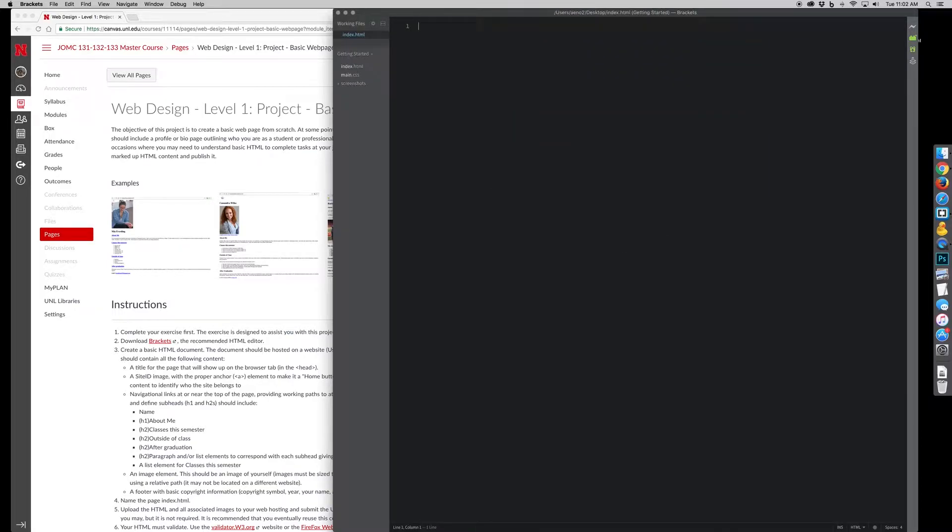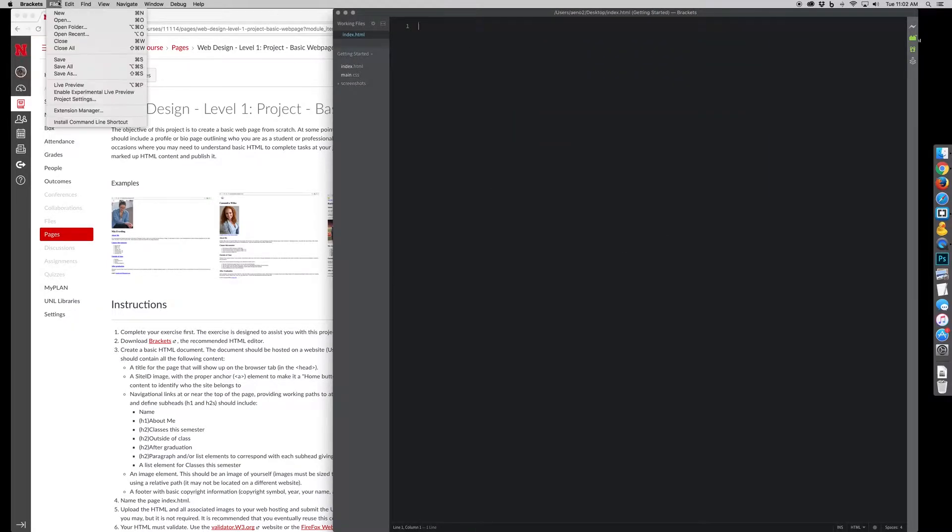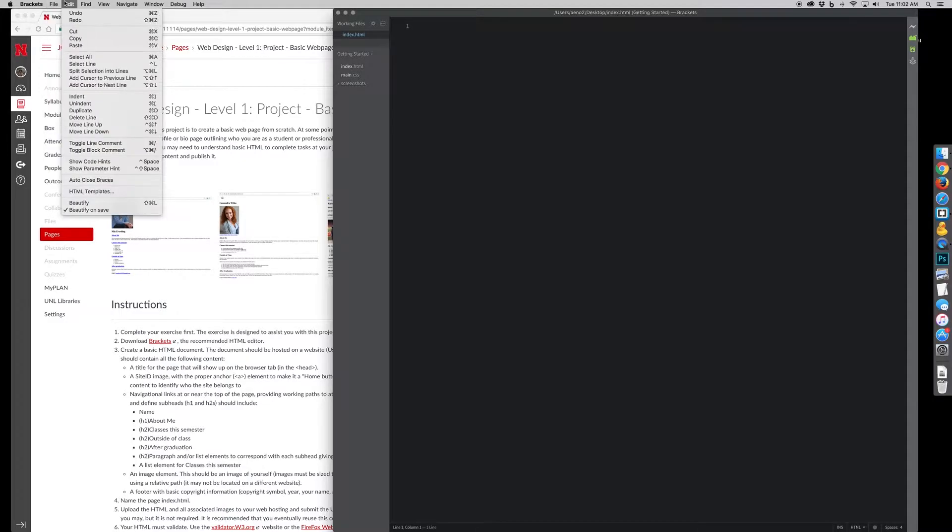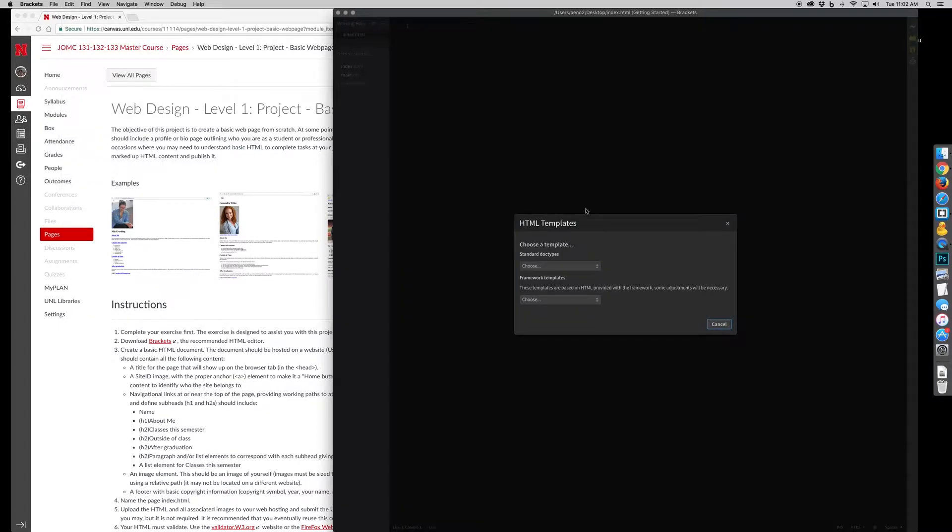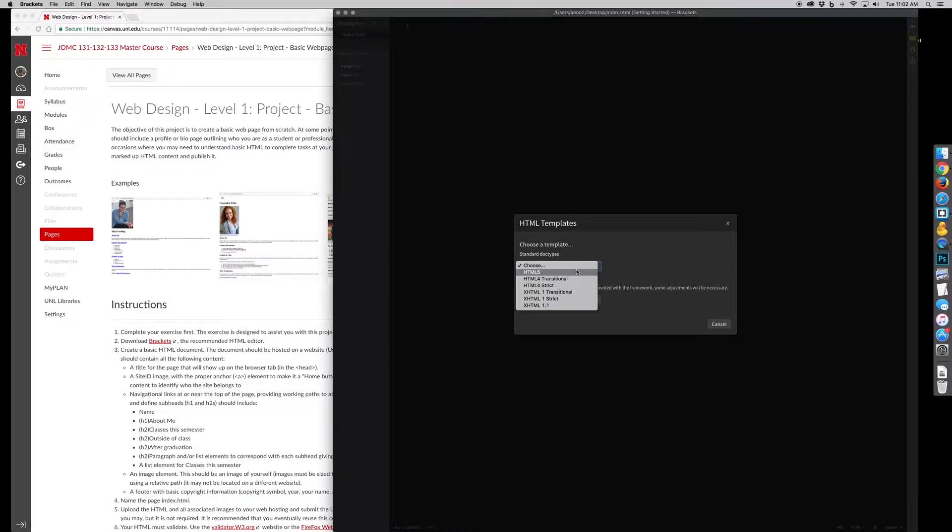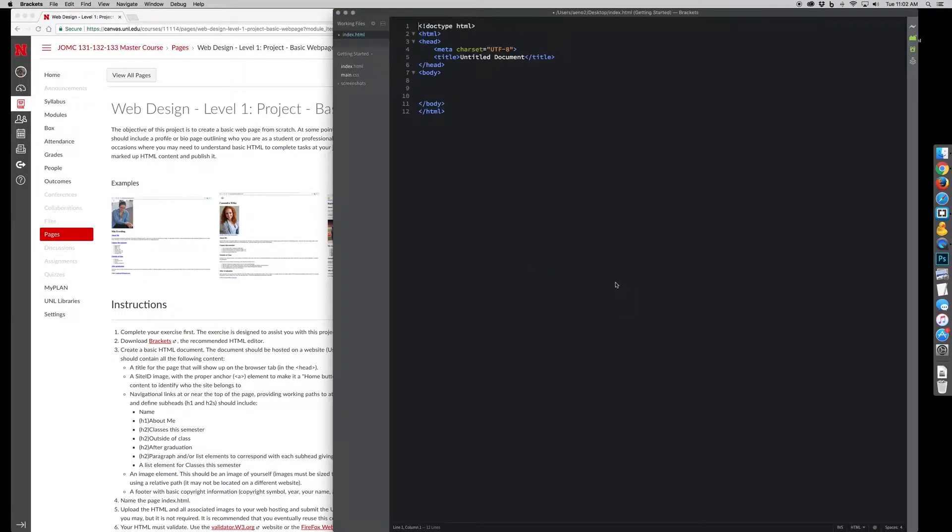Then I actually have something in here that I added to Brackets and that's an HTML template. You can use an HTML template or you can download and copy paste one. This is built into Brackets so I just select my HTML format there and it gives me the basic HTML structure that I want to start with.